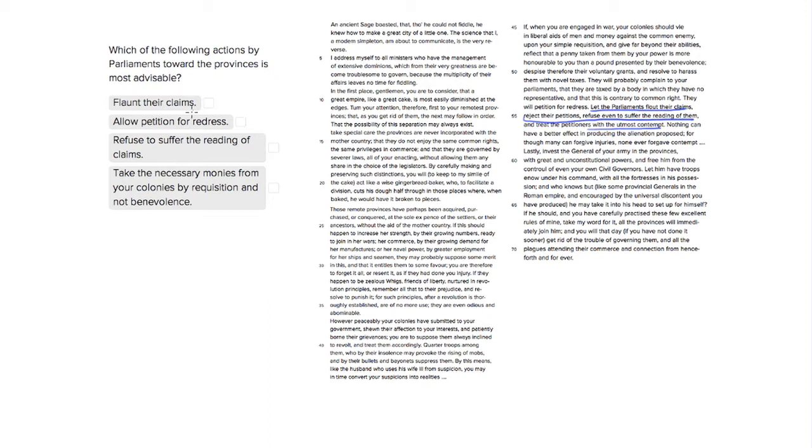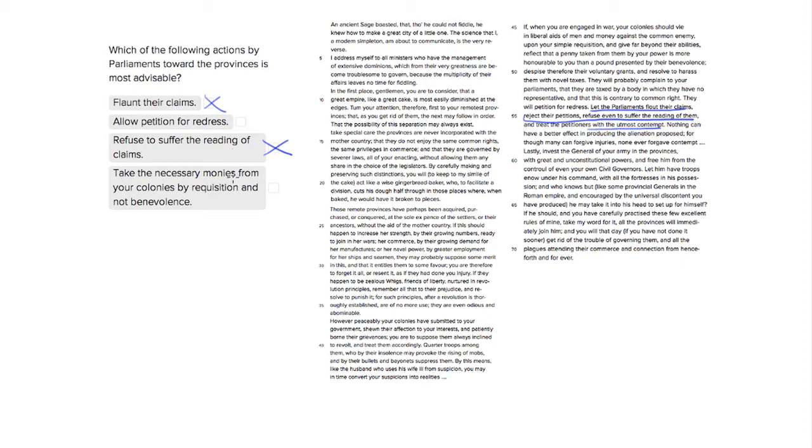So flaunting their claims and refusing to suffer the reading, these are actions that the author is sarcastically advising Parliament to do. These are not good actions, and the choice for taking money from people by requisition not benevolence, that's also a bad thing to do.